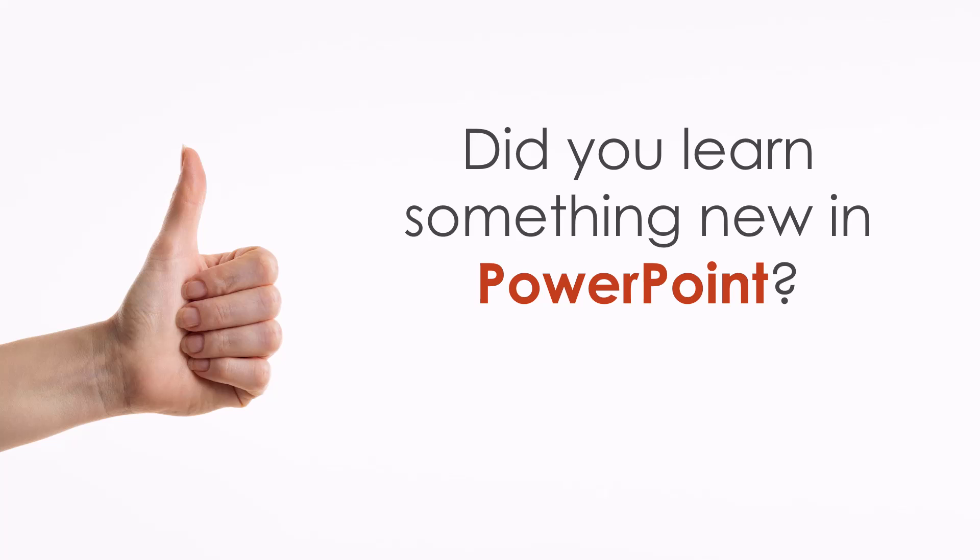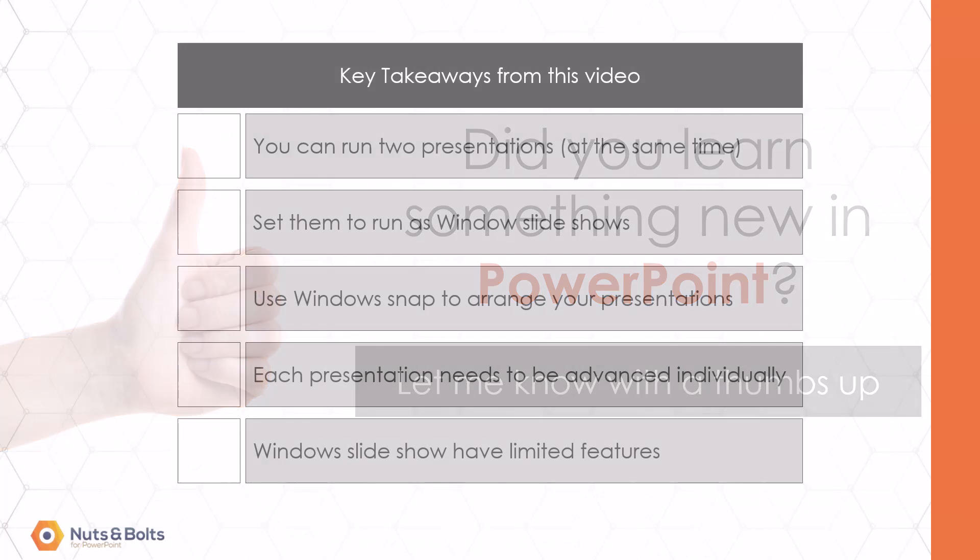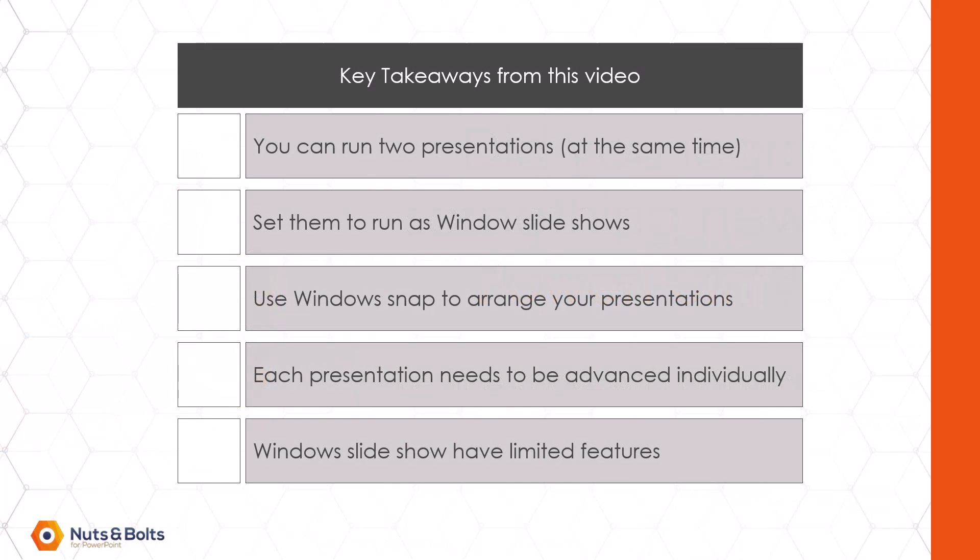Now, if you've already learned something new about PowerPoint from this video, please let me know with a quick thumbs up so I know what kind of content to keep creating for you. Now your key takeaways from this video are,